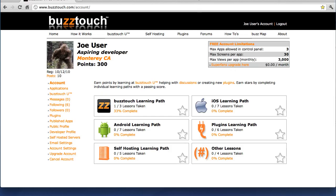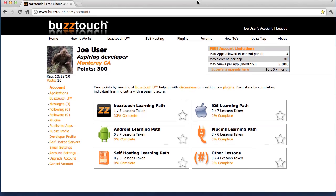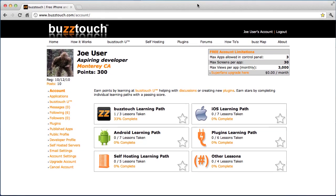This is lesson two in the BuzzTouch Essentials learning path and we're going to go over some control panel basics. I've logged into the Joe user account, which is a test account, and I'm on my account landing page, which is where you arrive after you successfully log in.